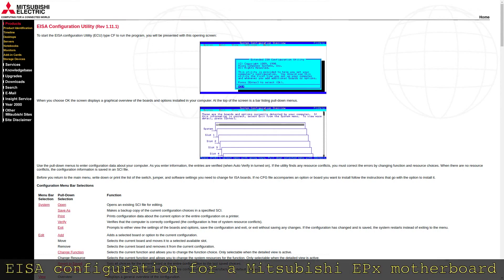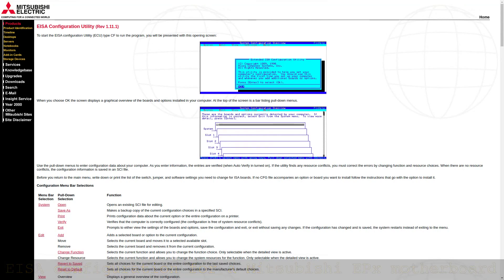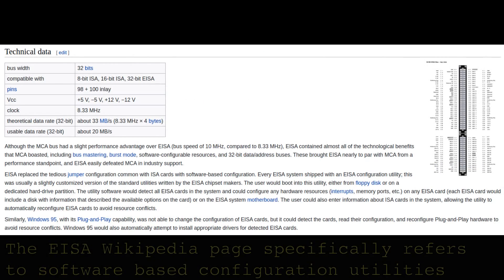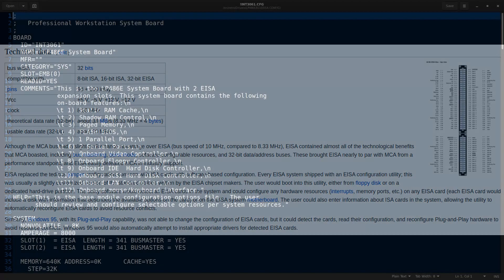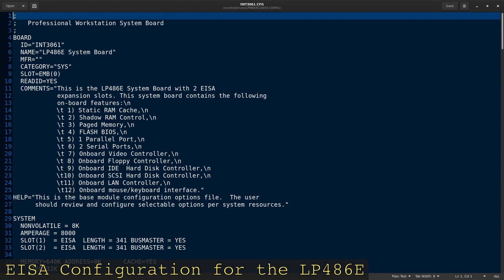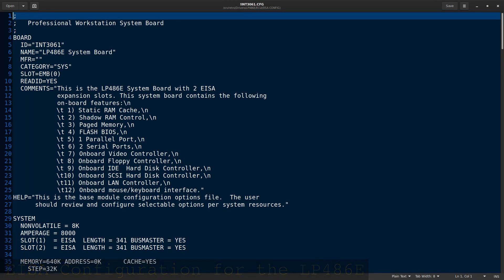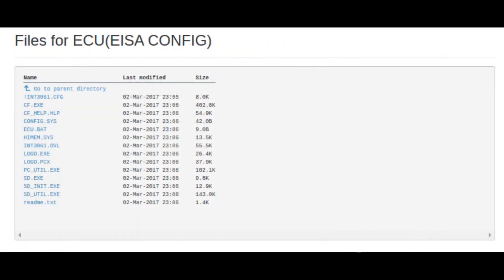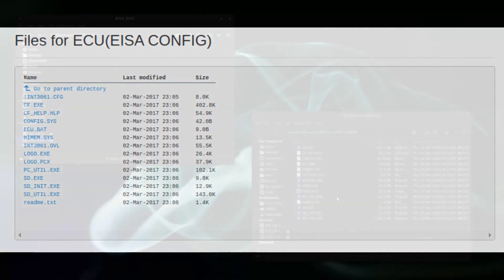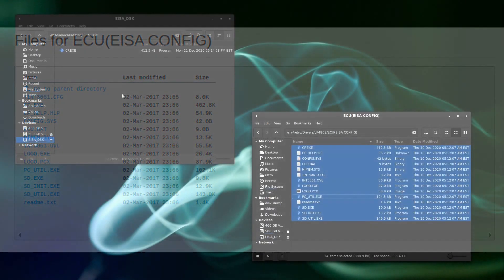From what I could gather via Google, ESA systems usually have a special configuration utility to set system parameters in a manner similar to the reference disks used on the IBM PS2 line of systems. I will never know who to thank, but someone actually saved the ESA configuration utility for this specific machine to the Internet Archive. From a look at the files, it was clear that this was intended to be a boot disk.